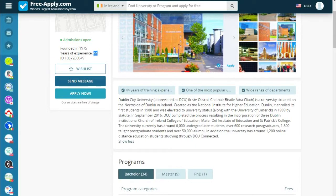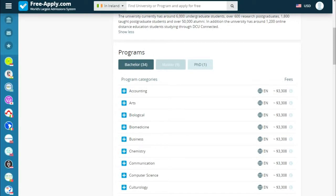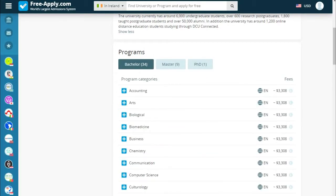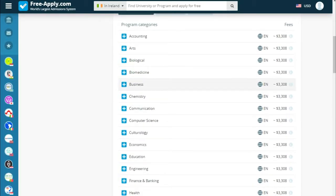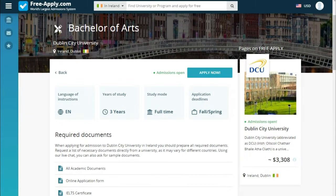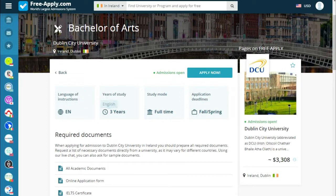You can also add to wishlist, send a message, or click the 'Apply Now' quick button. Programs are available for bachelor, master, and doctorate. Reading more about the program, we can see the language of instruction is English, years of study, review, study mode full-time, and application deadlines for fall and spring.